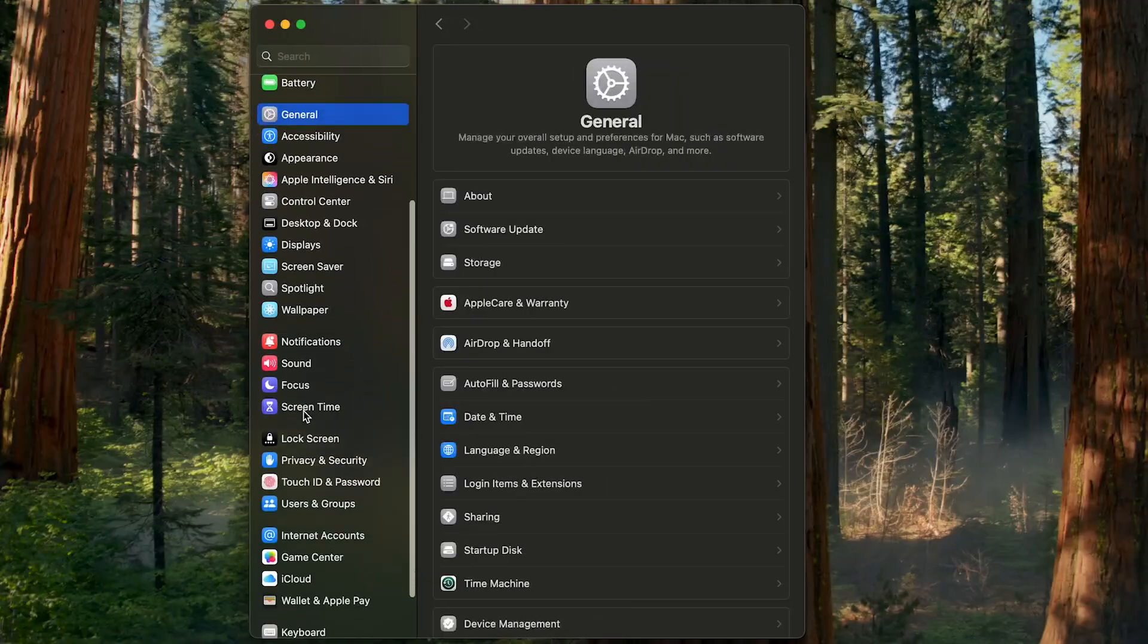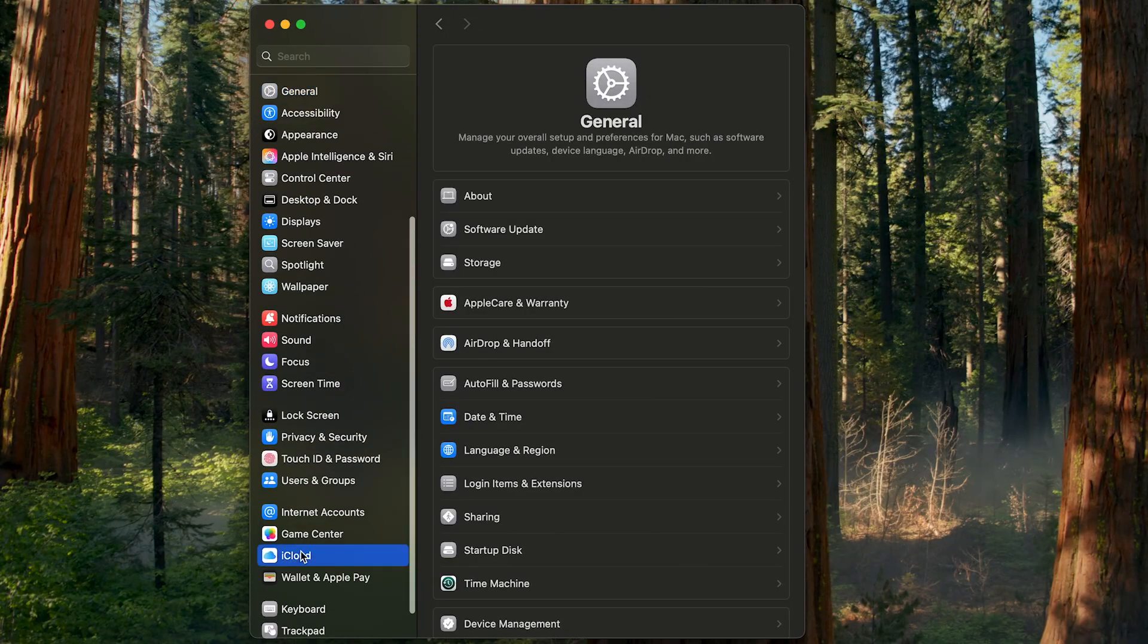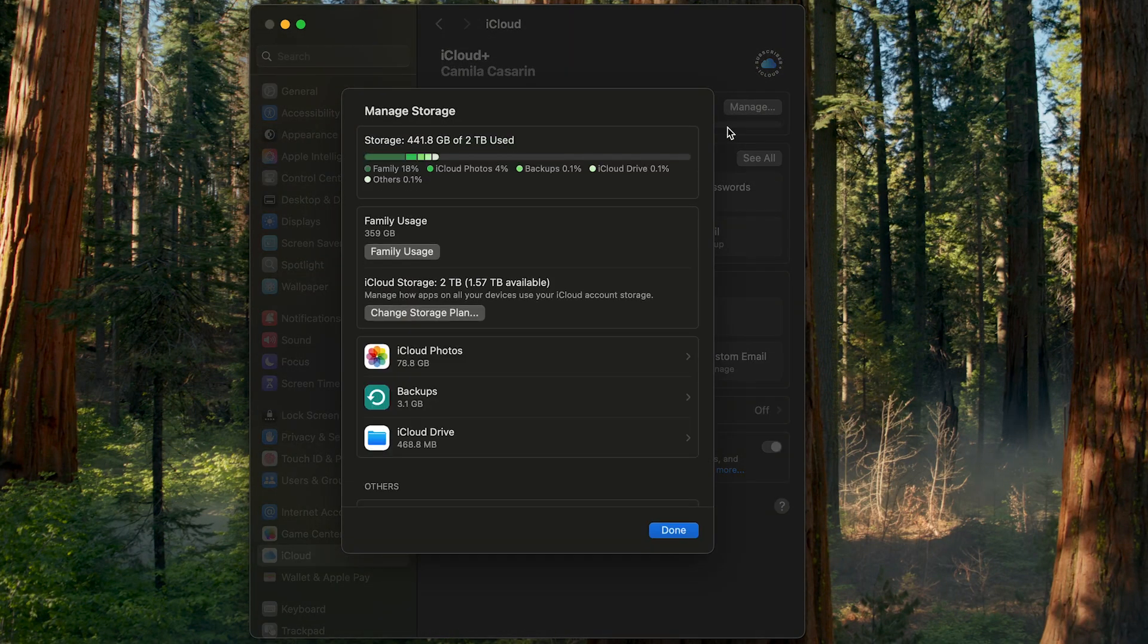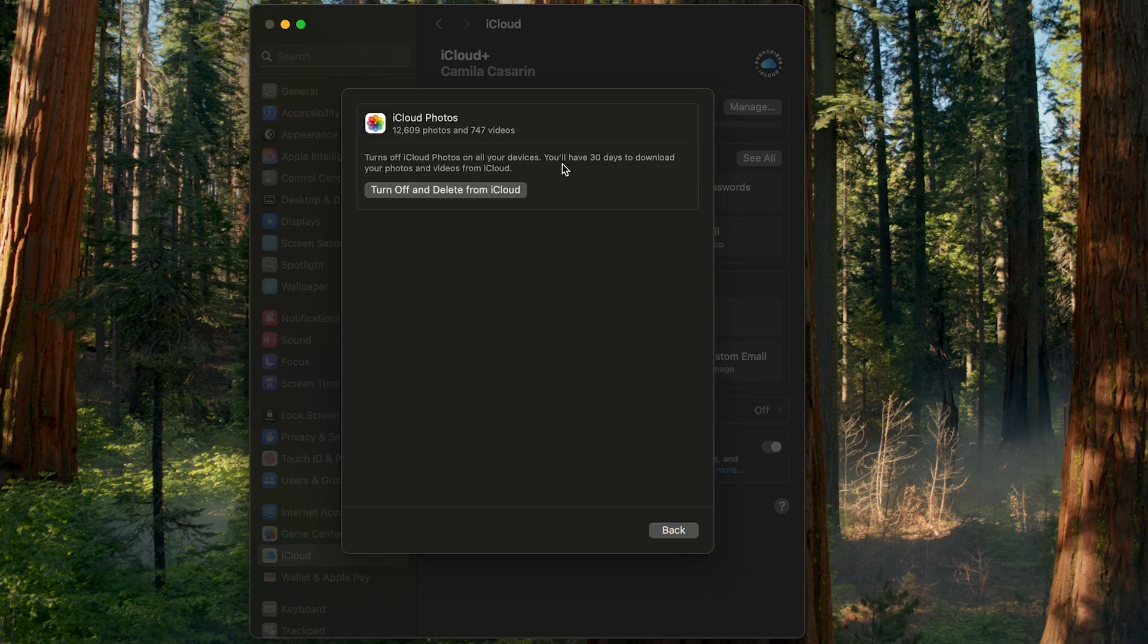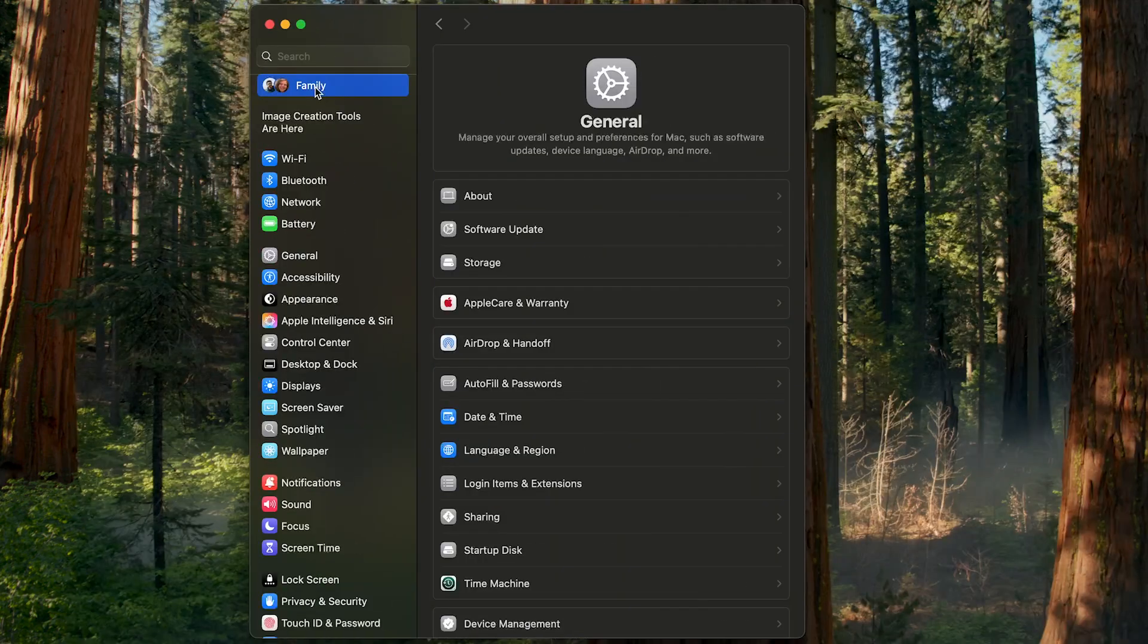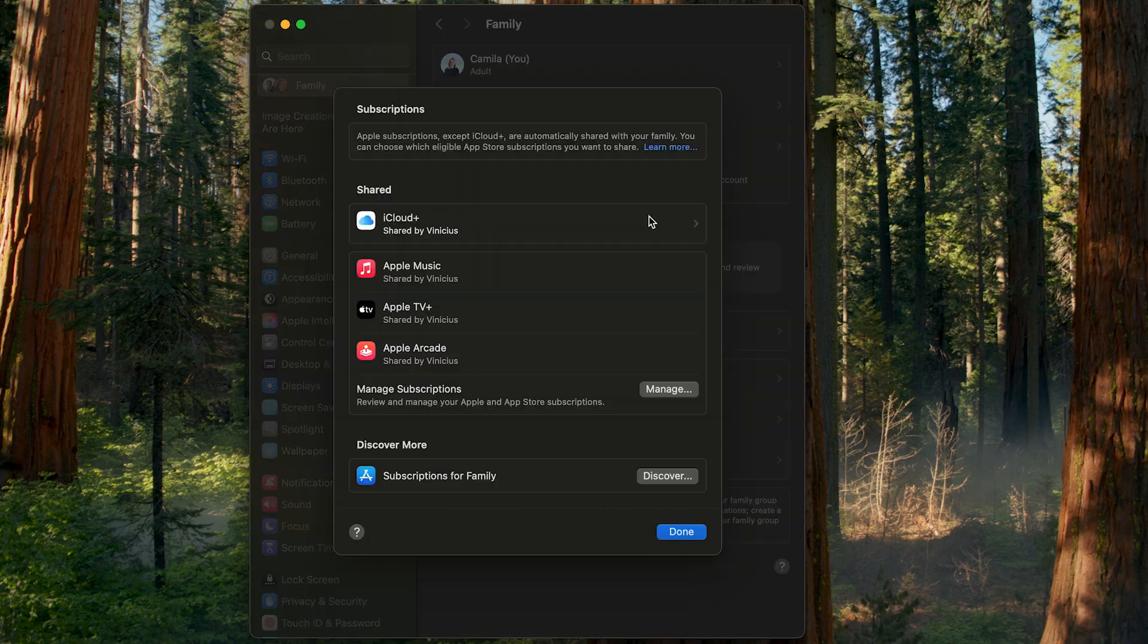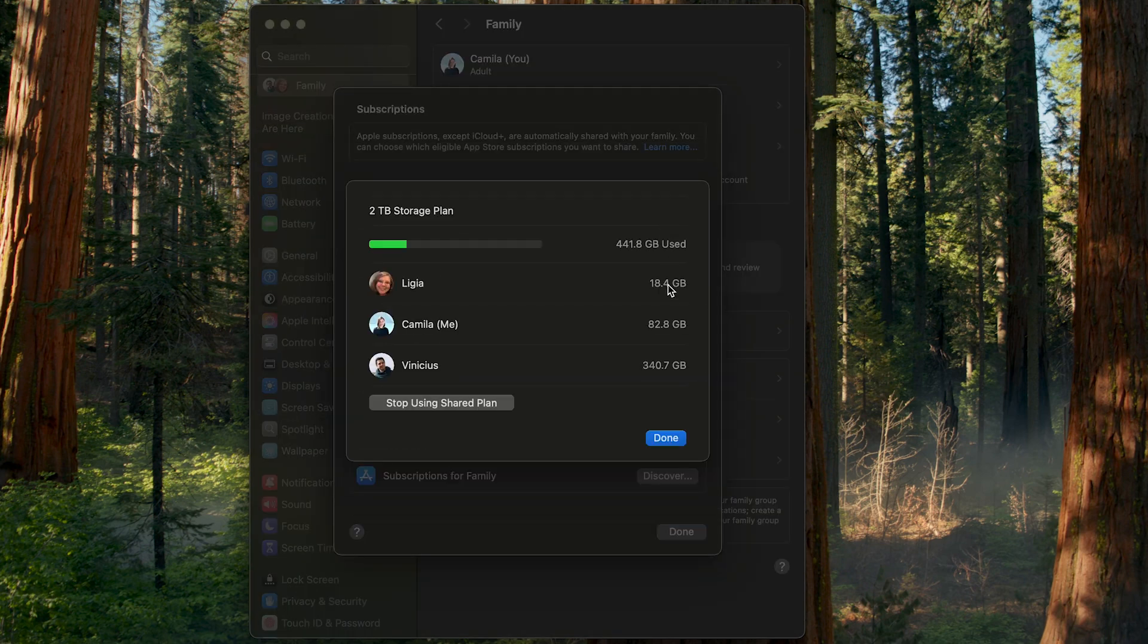First, think of all those family photos you take on your iPhone. With iCloud, those images automatically sync across all your Apple devices, including your iPad and Mac, and if you set up family sharing, they're accessible on your family members' devices too, as long as they have an Apple device.